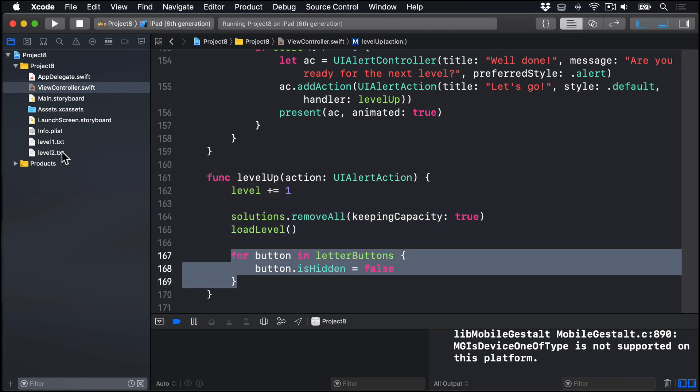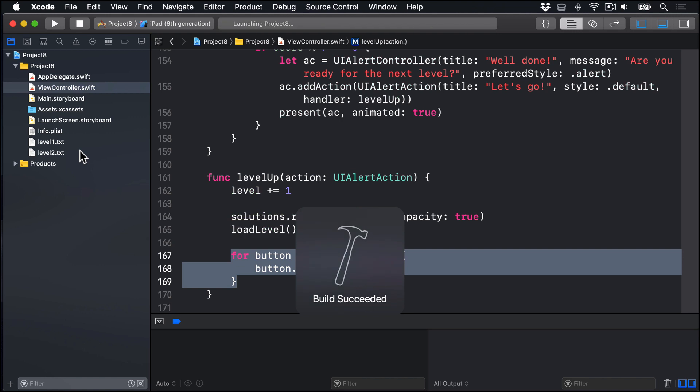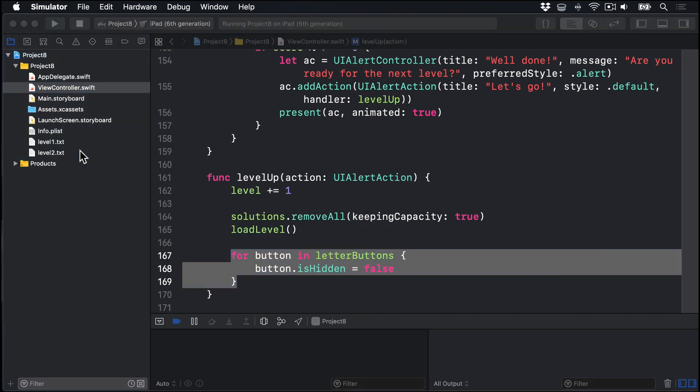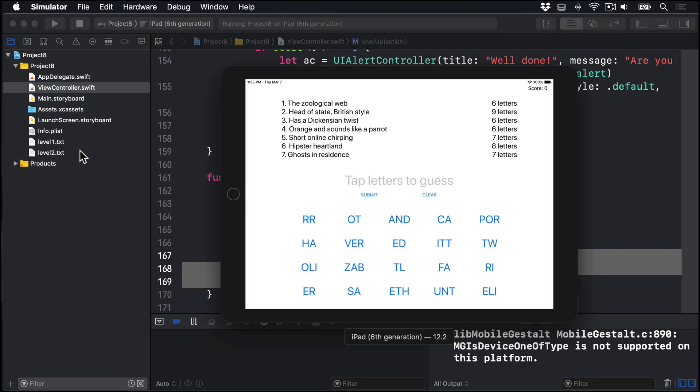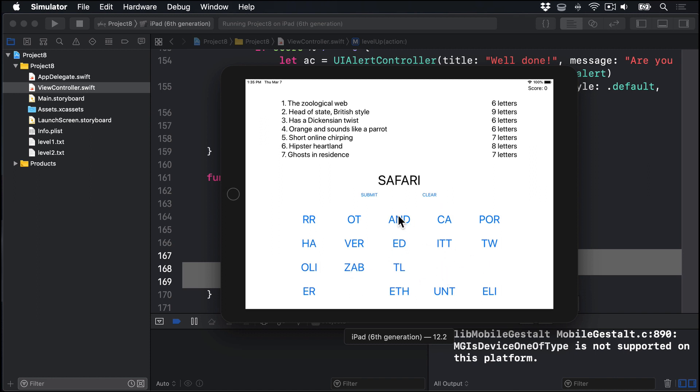Now I've made for you a level two file already, so this should actually work completely now. So I'll press command R and give it a try and see if this game works. So the prompt here, clue number one, the zoological web, six letters. The answer here is going to be S-A-F-A-R-I, and press submit. Boom, that goes away, and Safari appears here in place of the six letters.